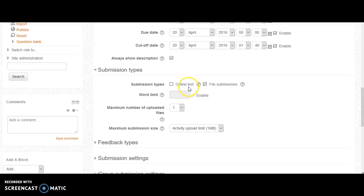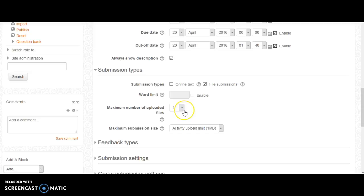If you select online text, you are allowed to submit a word limit. For file submissions, you can set the maximum number of uploaded files the student can submit, as well as the size of the submission file.